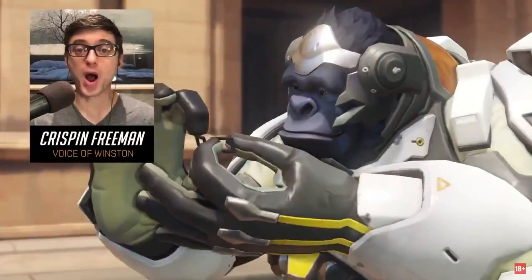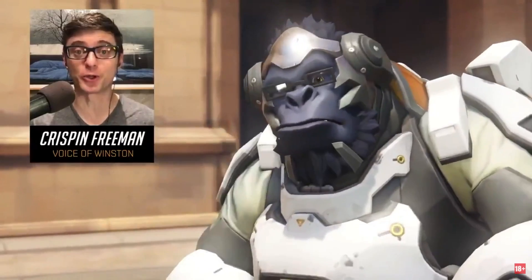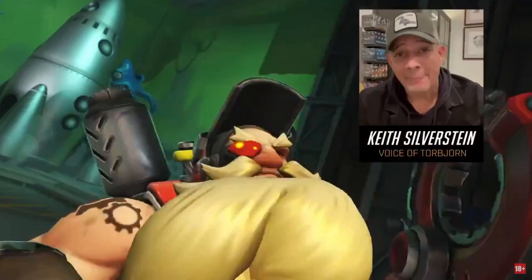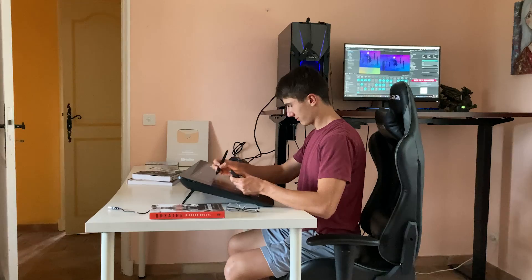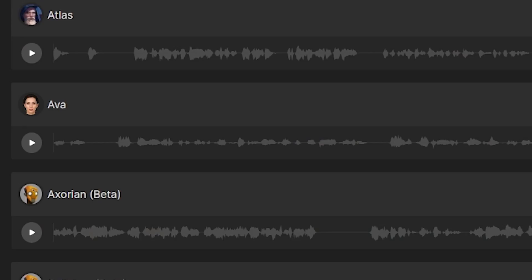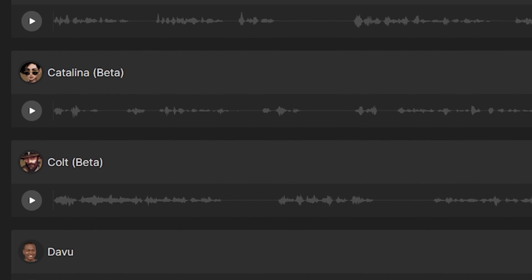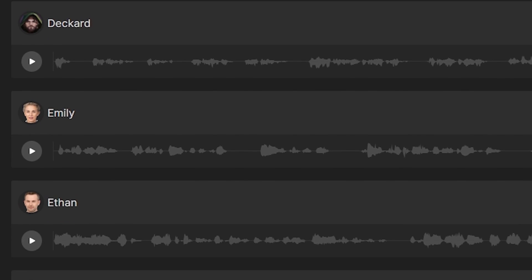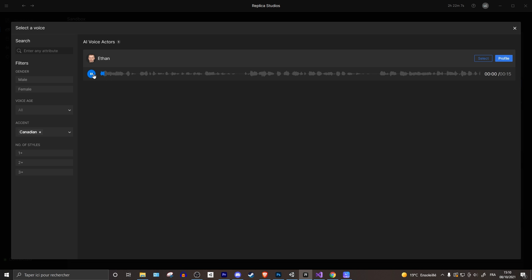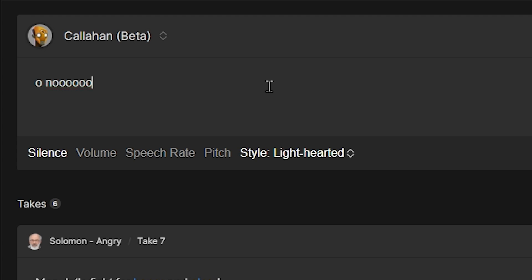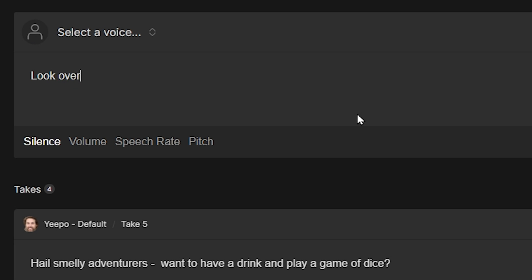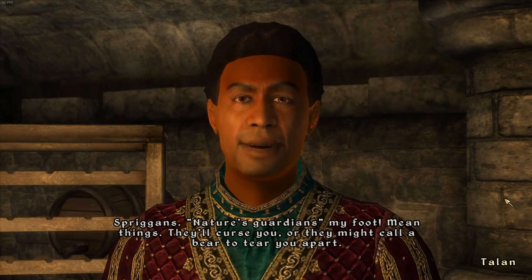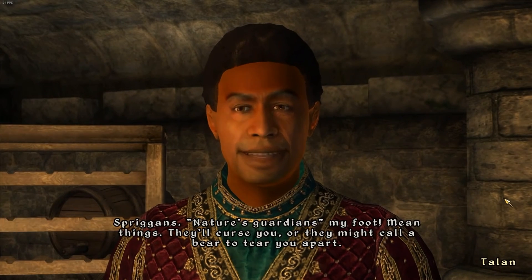Now of course a real voice actor can achieve better results than what we just heard. However, not every creator has the budget to hire a full cast of voice actors. Replica has made it incredibly easy to rapidly produce great voice lines for your games at a fraction of the cost of a real actor. It's cheaper than a voice actor, more flexible since you can change the script or the voice itself in just a couple of clicks, and incredibly faster since there will be no back and forth between you and the voice actor.